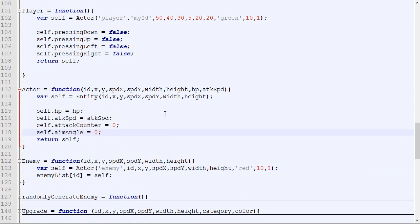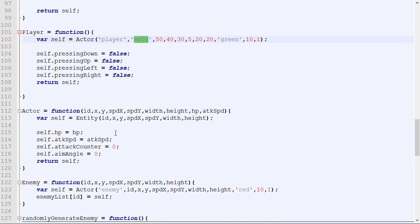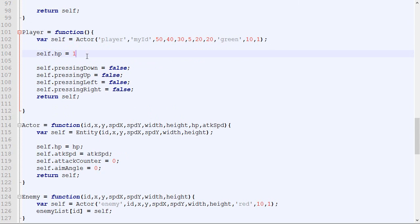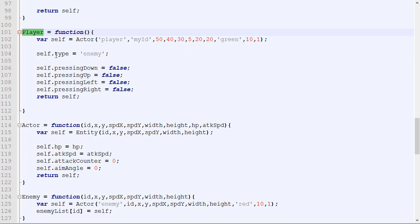What we're going to do next is inheritance with functions. We've done it with attributes — numbers and strings — but we can also do it with functions. At any point, we can override the values of the object itself. For example, even if we specified an HP of 10, we could change it to 12. You can change values at any point, and you could even say 'I want my type to be enemy,' though obviously that's not a good move inside a player constructor.